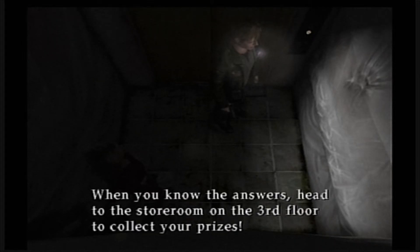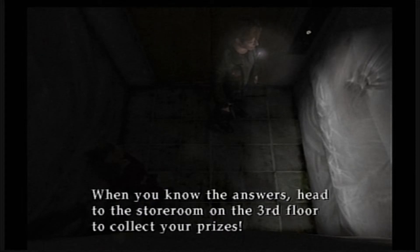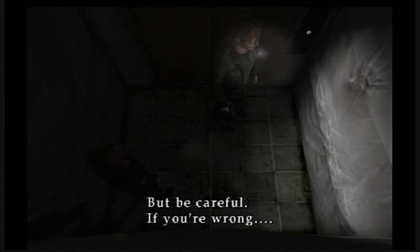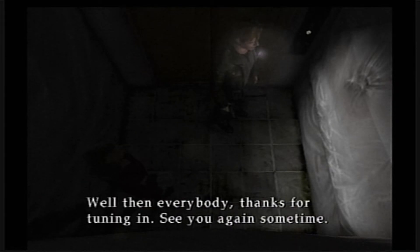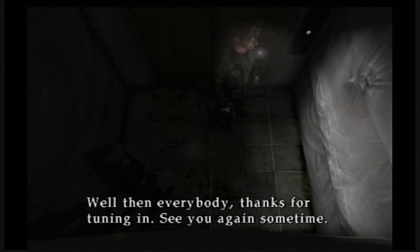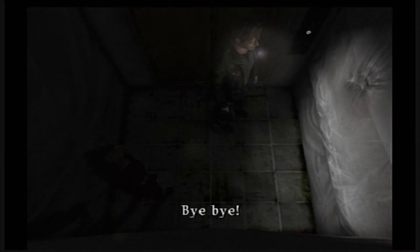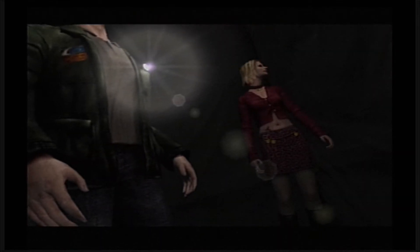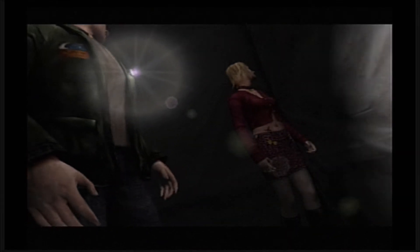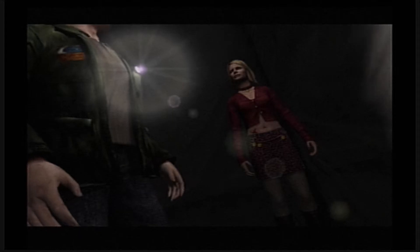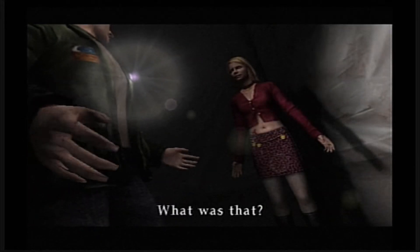Well, that's the last of our questions. Have you got it all figured out? If you know the answers, head to the storeroom on the third floor to collect your prizes. But be careful if you're wrong. Well then, everybody, thanks for tuning in, see you again sometime, bye bye. What was that?